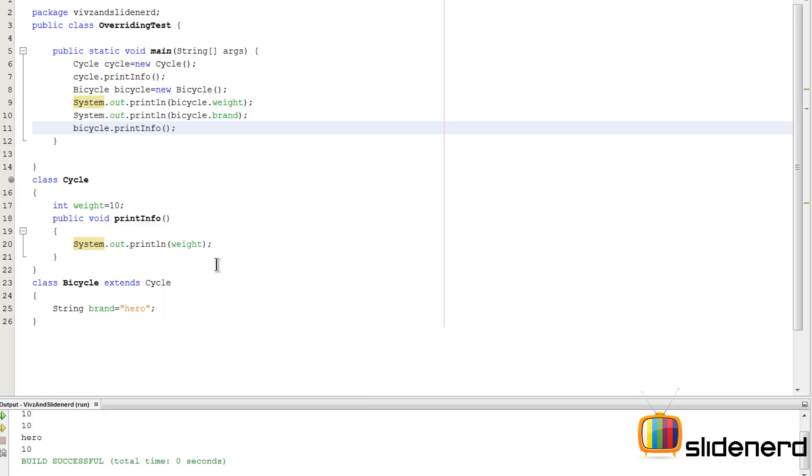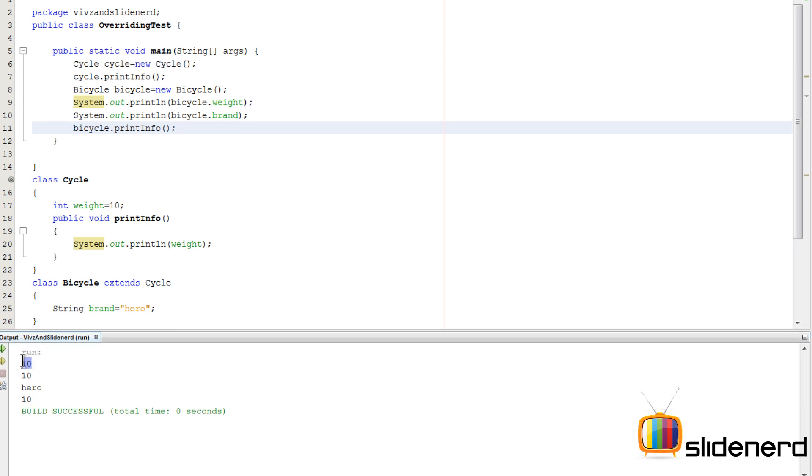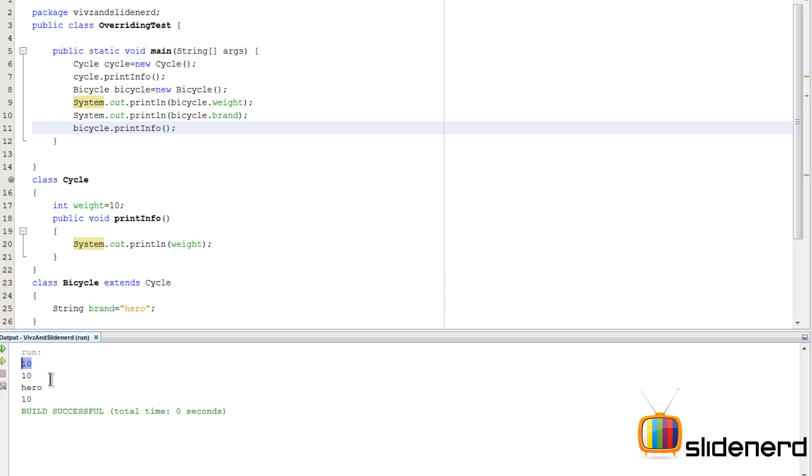And if you run this you should see something very similar. So the first 10 comes from cycle.printInfo, then there is 10 which is bicycle.weight, then there's the brand bicycle hero, right? And then there's the printInfo that gets called on the bicycle.